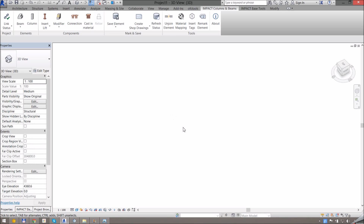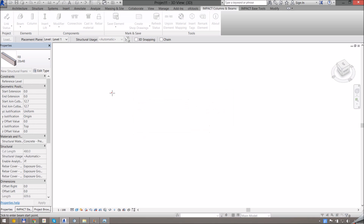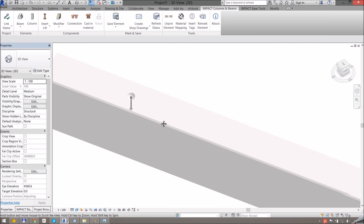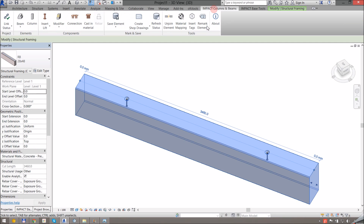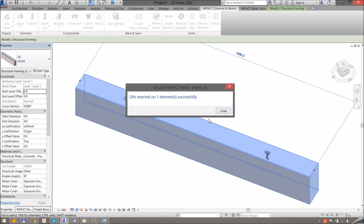I've saved my beam family with the applied changes and I just want to test this out in a project environment. I'll go to draw beam, select my family, and draw an instance. You can see straight away that these are the lifts that I inserted with the default lift method. If I want to change that to another method I can just run the Insert Lift command, which will give me the choice of the different methods. You can see down here which lifts will be selected. I just have to press Insert to change it.